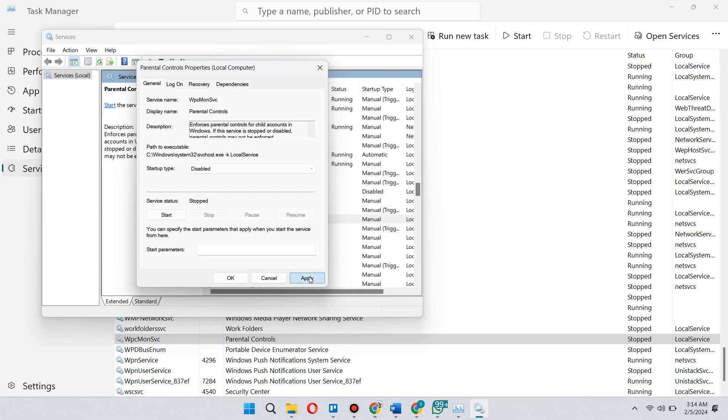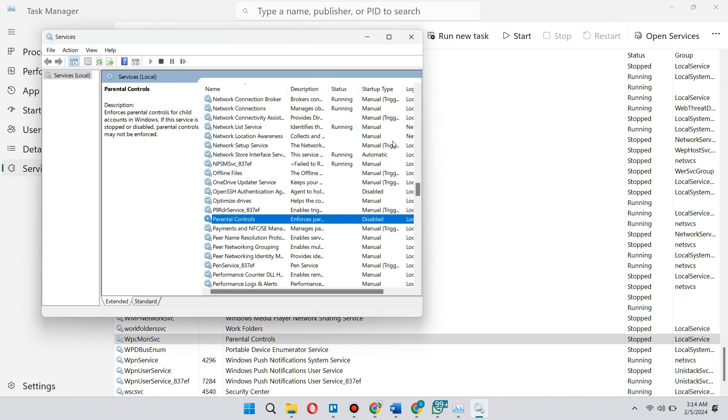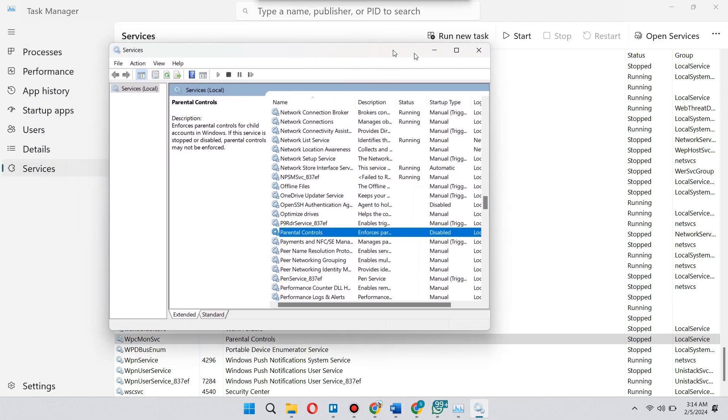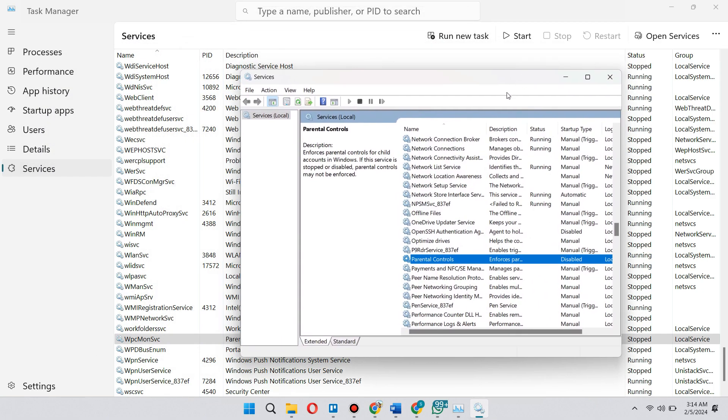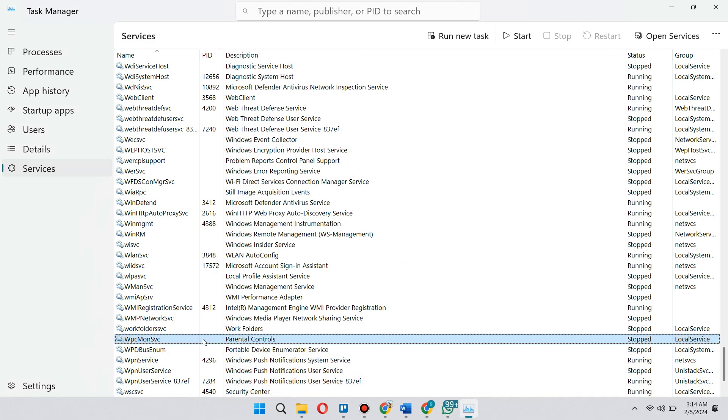And from here, you click on Apply. So in this case, since we disabled Parental Controls, which is the equivalent for WPCMonSVC, it will no longer be able to be activated on our PC. So in this case, just right click on this one to give an example and just start the service.